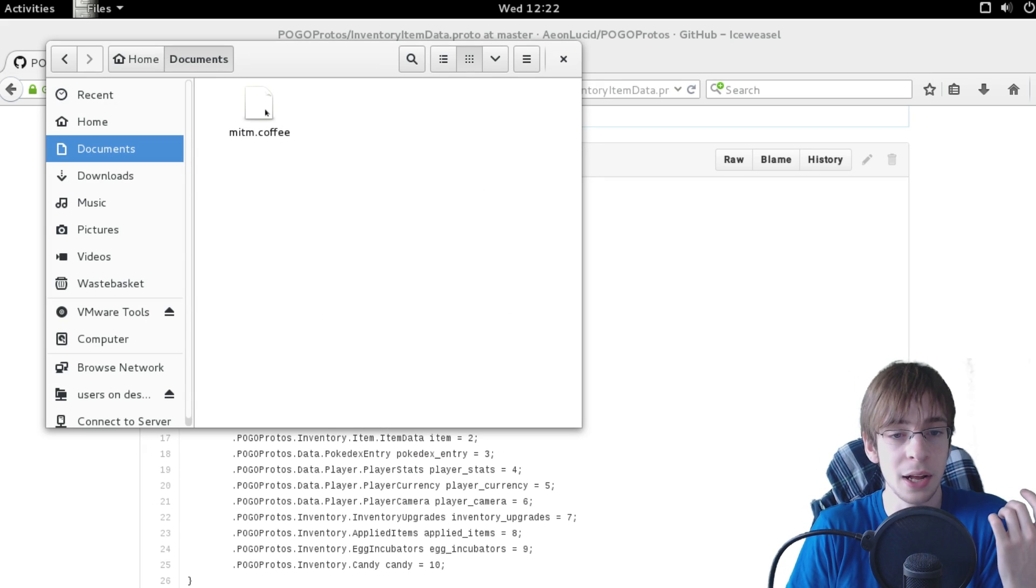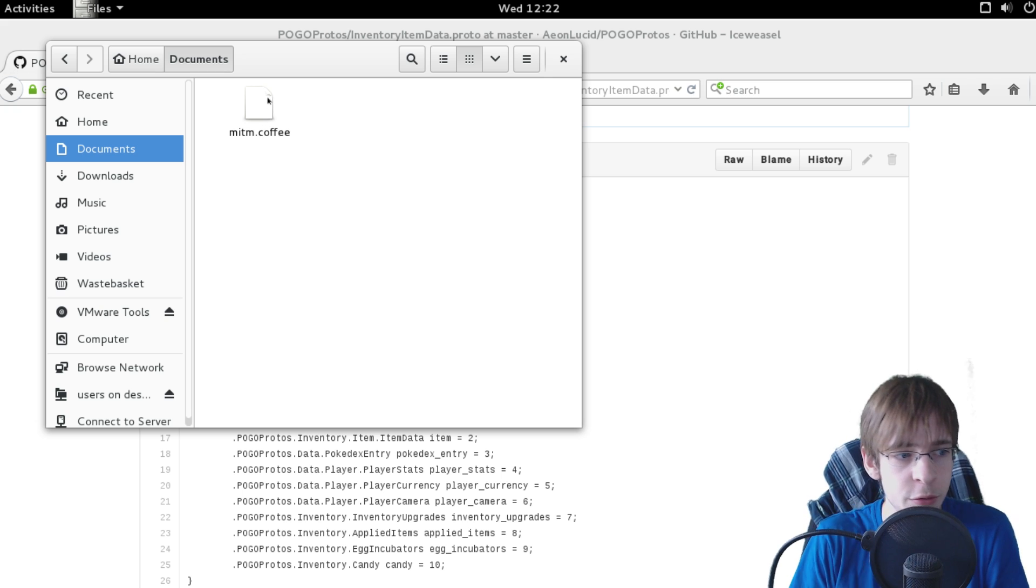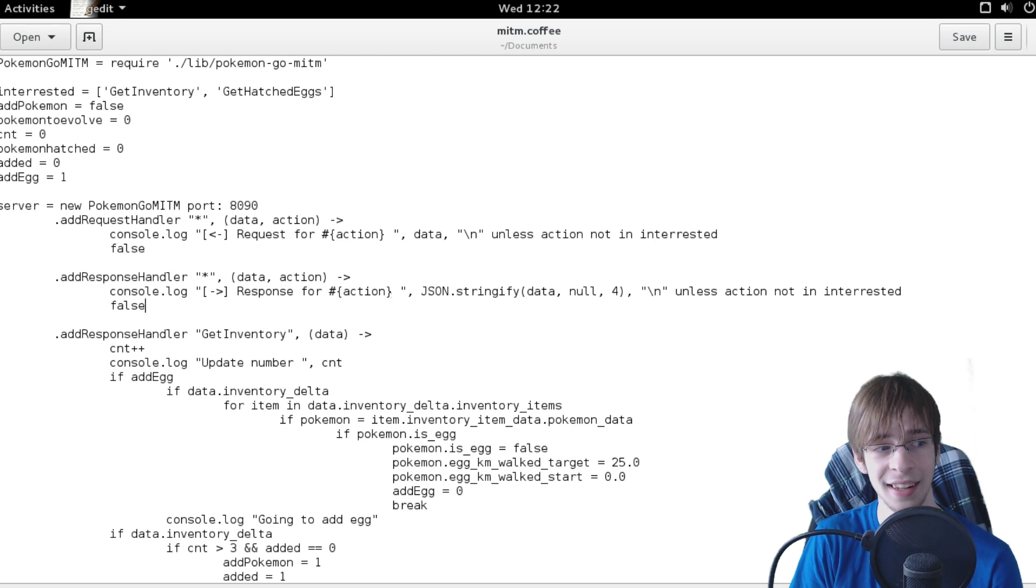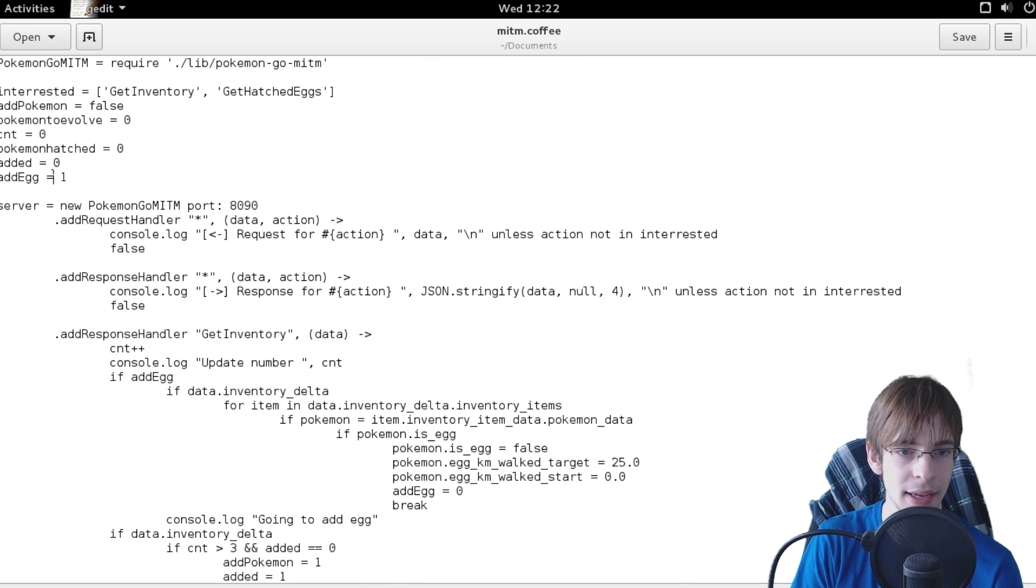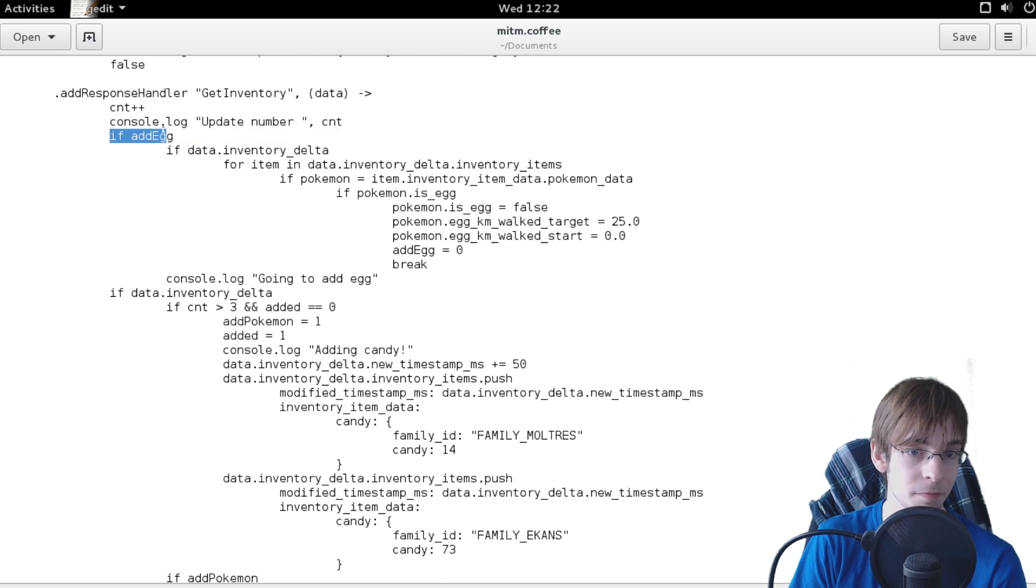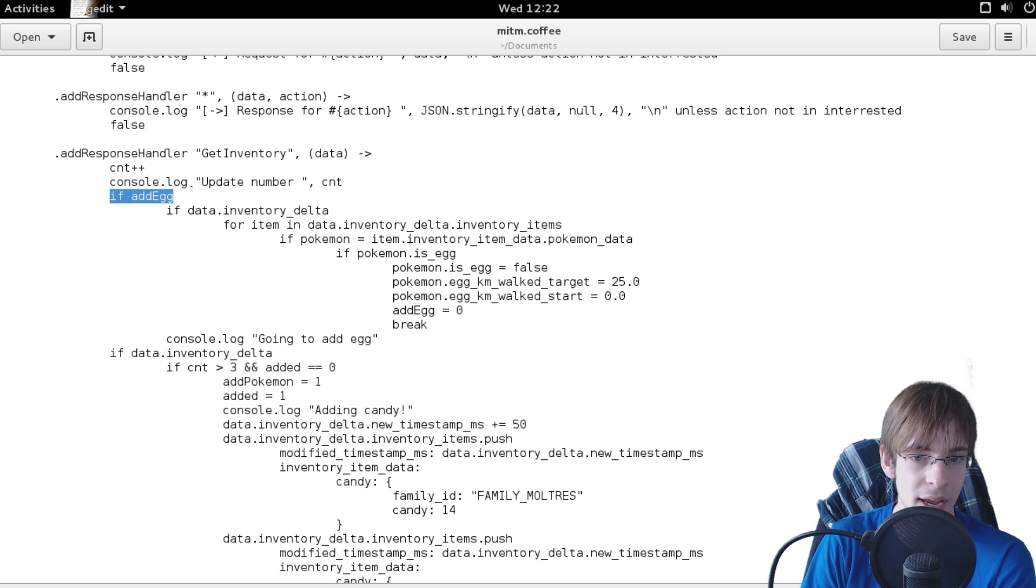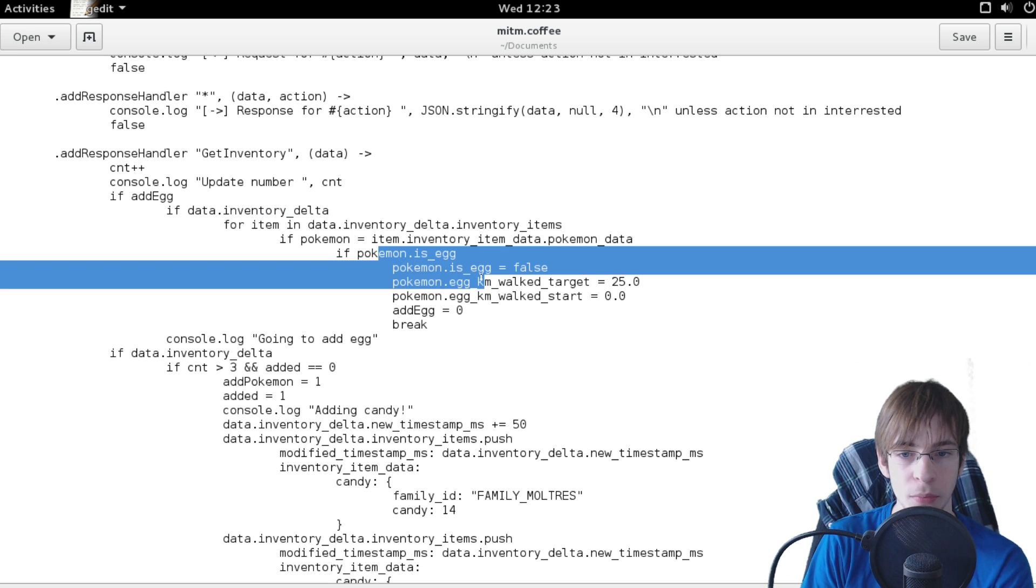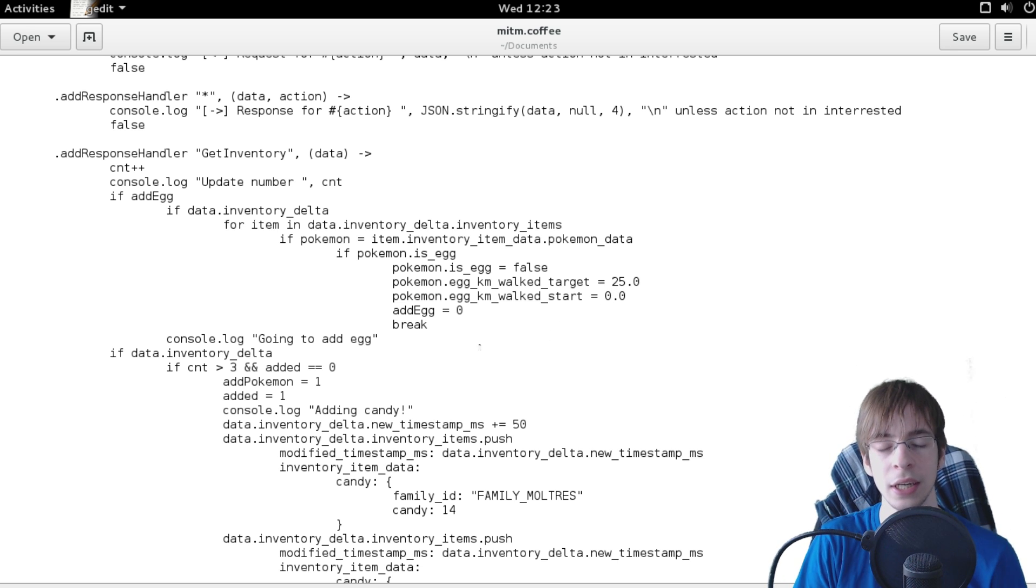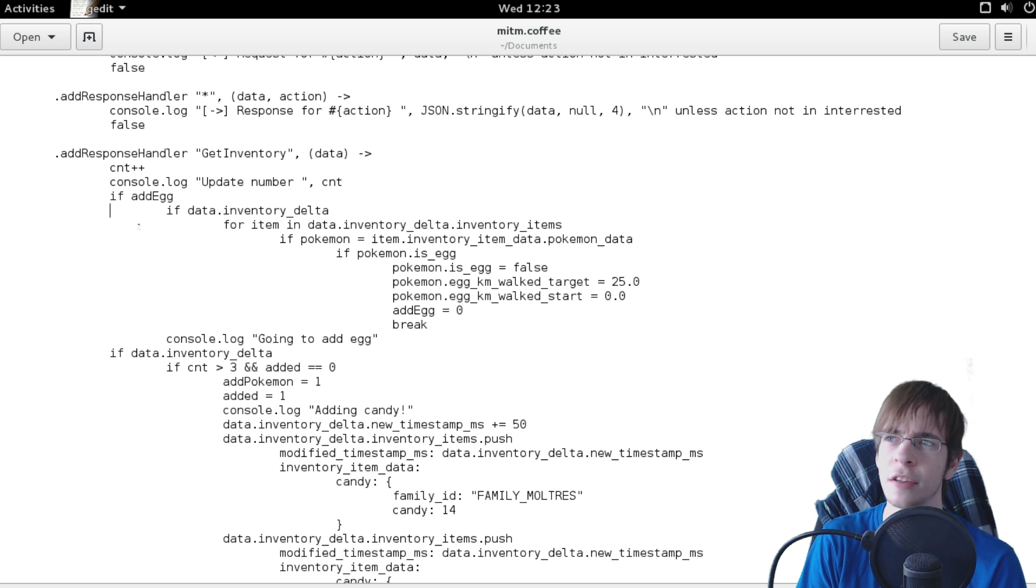And with all this done you can now simply use the pokemon go man in the middle library to do funny things like for example my script I ran for my latest prank with the 25 kilometer egg. I simply made some variables like add egg and if the egg has been added, if the pokemon has been hatched and such. And I simply when I'm getting a response for get inventory, if I'm having to add an egg, then I'm just looking inside the data. And if I already have an egg, well then I'm going to modify that egg to simply display 25 kilometers instead of like five or two.